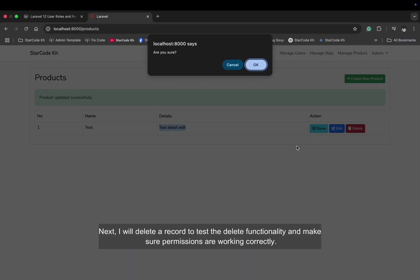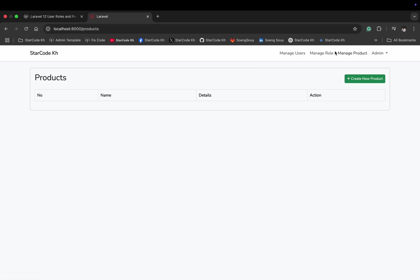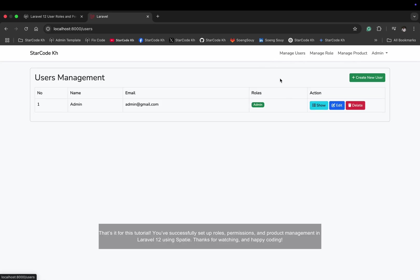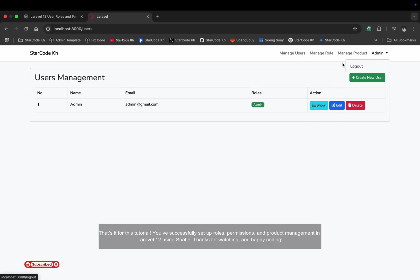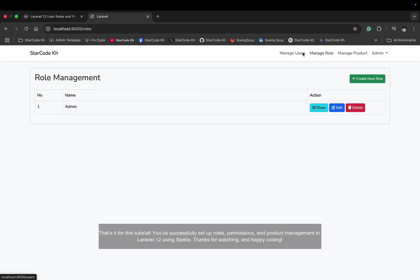I will delete a record to test the delete functionality and make sure permissions are working correctly. That's it for this tutorial — you've successfully set up roles, permissions, and product management in Laravel 12 using Spatie. Thanks for watching and happy coding!